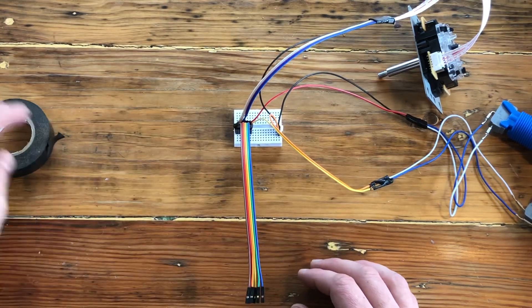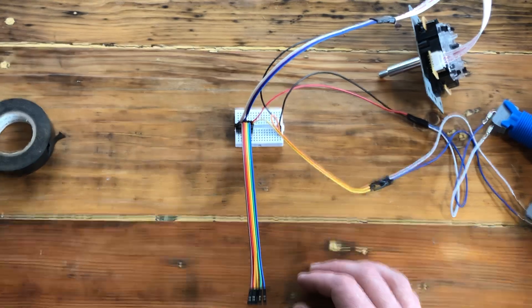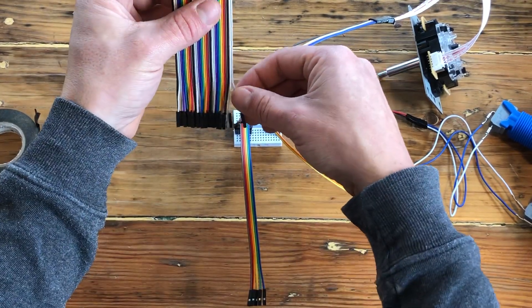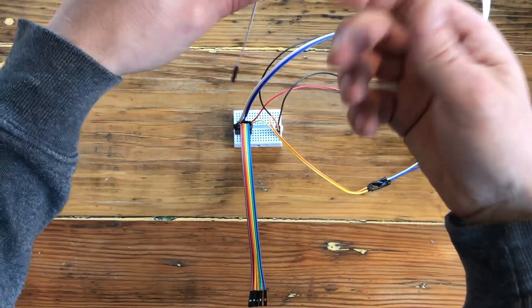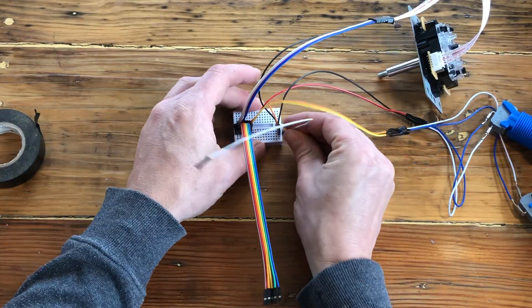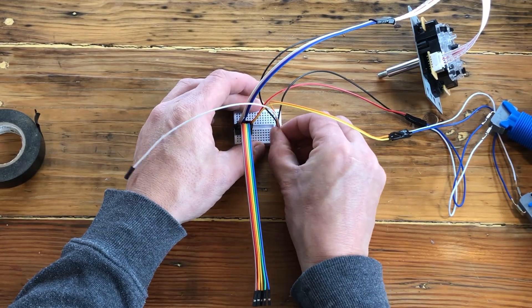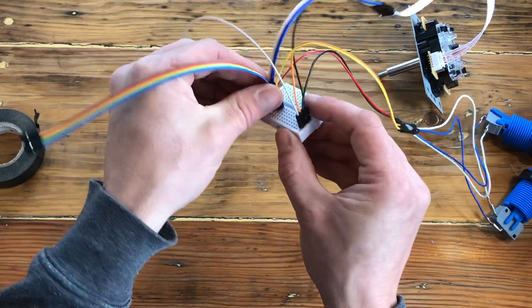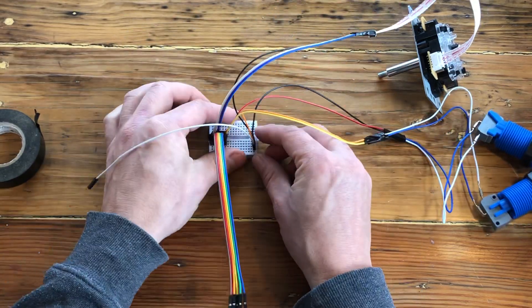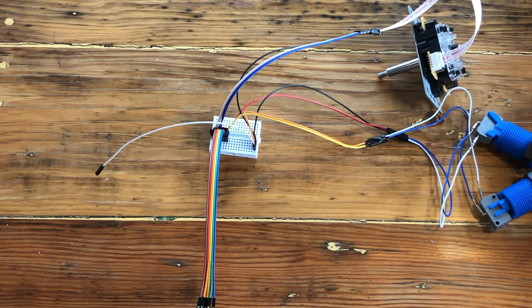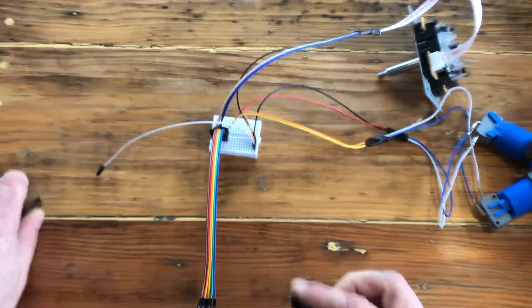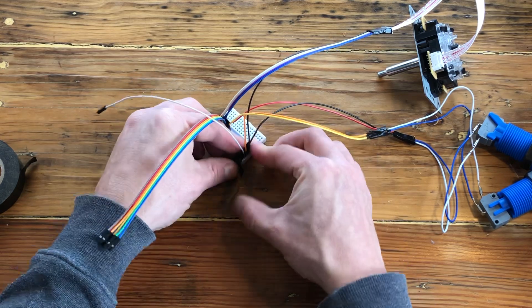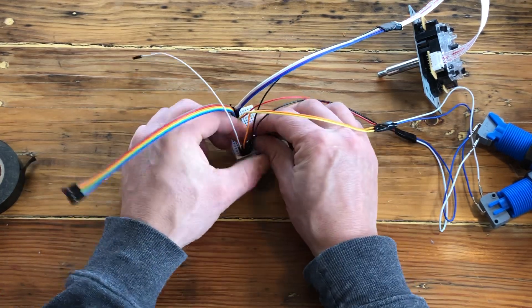And now we're going to add one male-to-female wire that goes off the ground line. And remember, these are lined here, so they need to be on the same row. And we're also going to add a bit of tape to secure those four together.